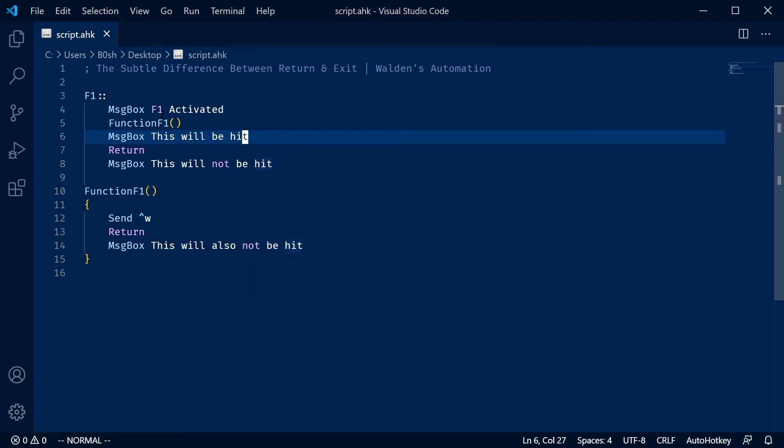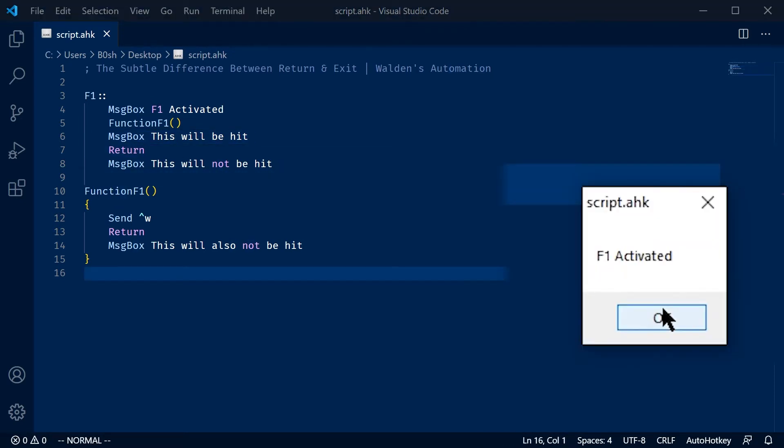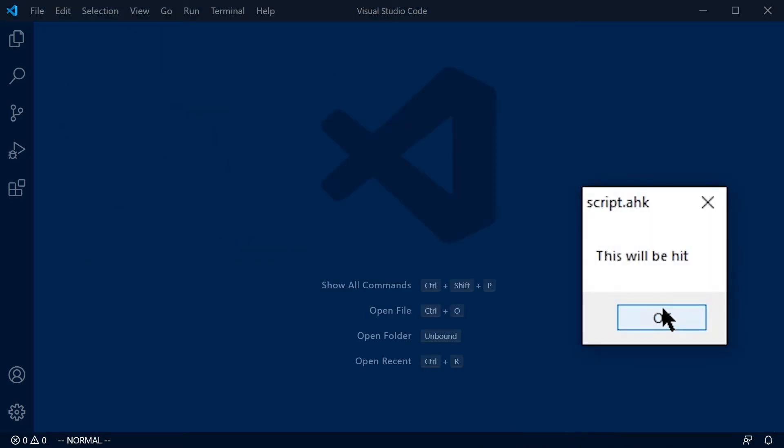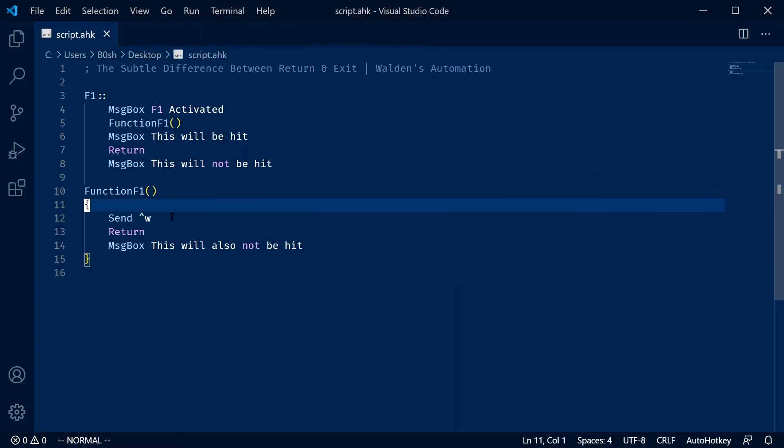because the return does not stop the F1 hotkey. Once the return happens, the script will continue on this way. So here's me running the script, F1 activated. And Control-W does happen to close my tab, but it's all for demonstration.